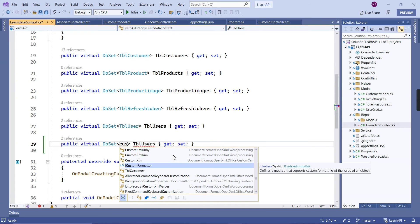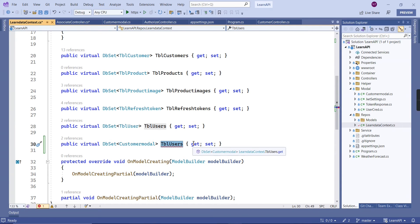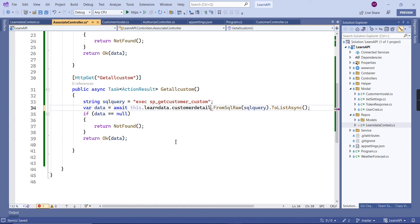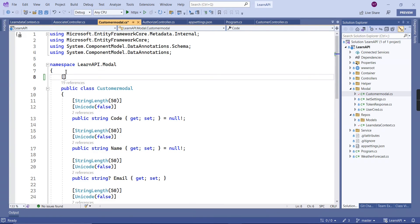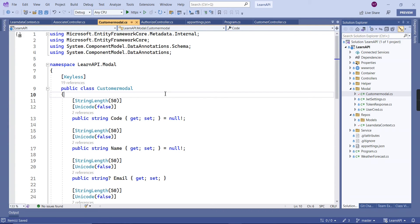So I'm going to create a new DbSet in the database context. I'll add `DbSet<CustomerModel>` and call it CustomerDetail. Now if I try to run this, I will get an error because Entity Framework Core requires a primary key column for all tables. Our new model doesn't have a primary key, so we need to mark it with the `[Keyless]` attribute.